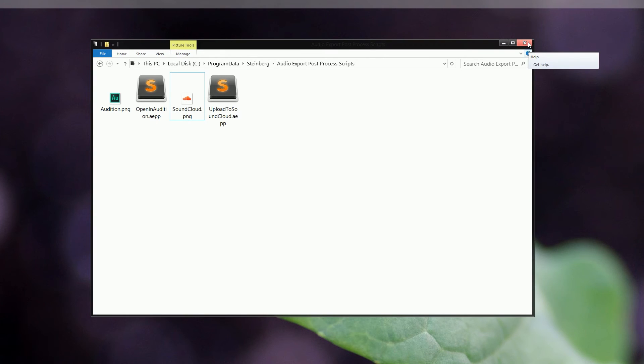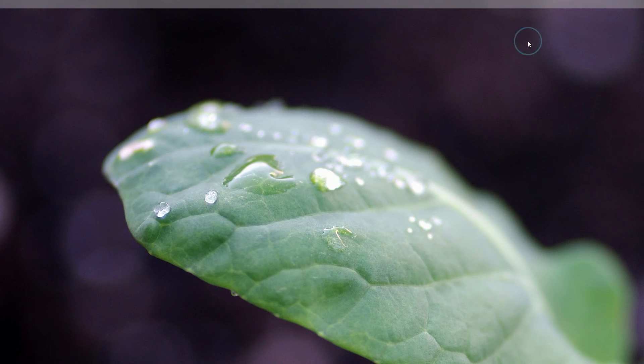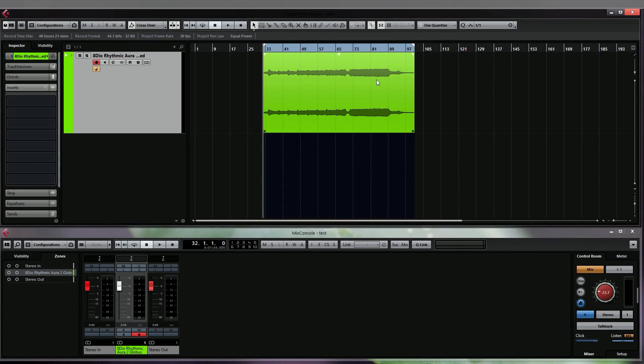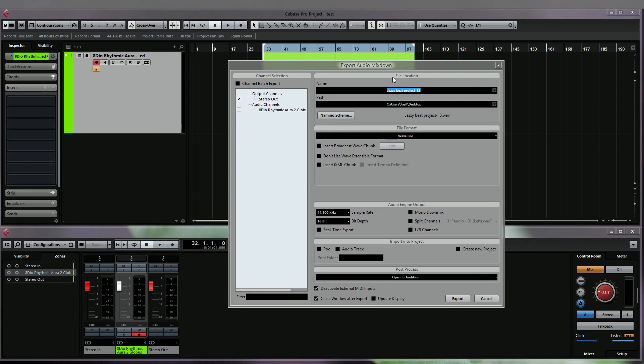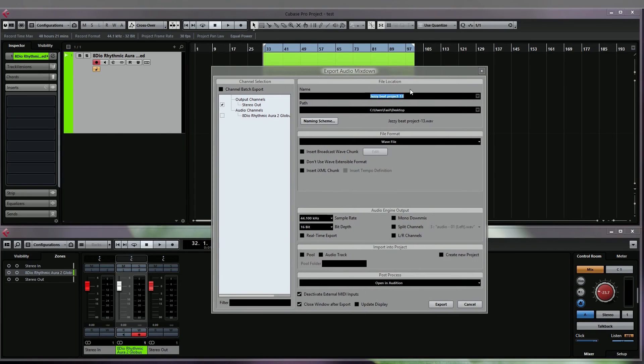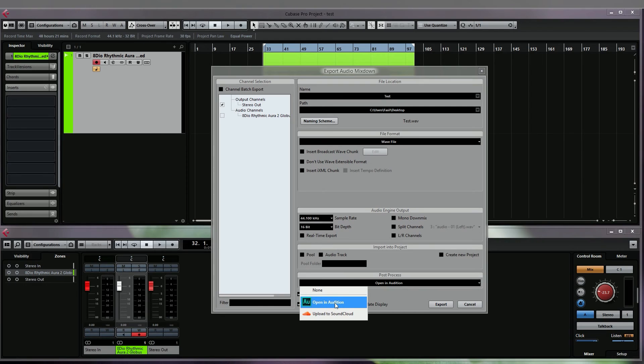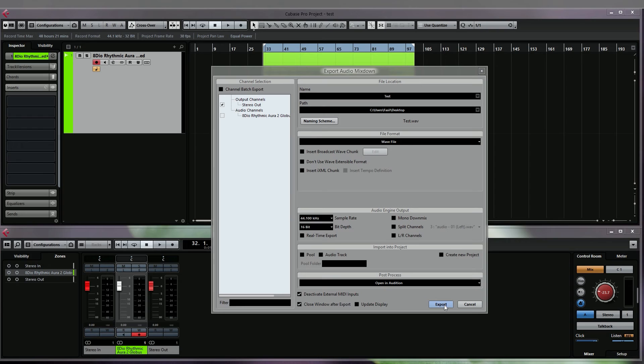Here we have a track that has quite low amplitude, so we're just going to open the export audio mixdown window and export it to the desktop, just call it test. At the bottom here you can now see the newly created script, open in audition. We're going to select that and click on export, and then it's going to automatically open Adobe Audition once the export is finished.